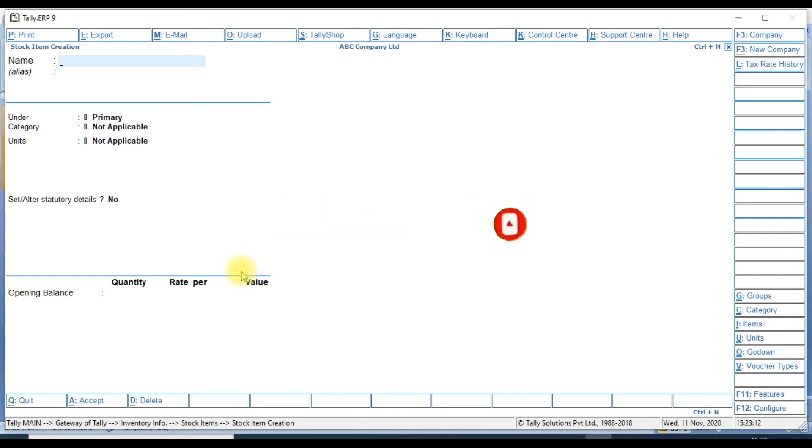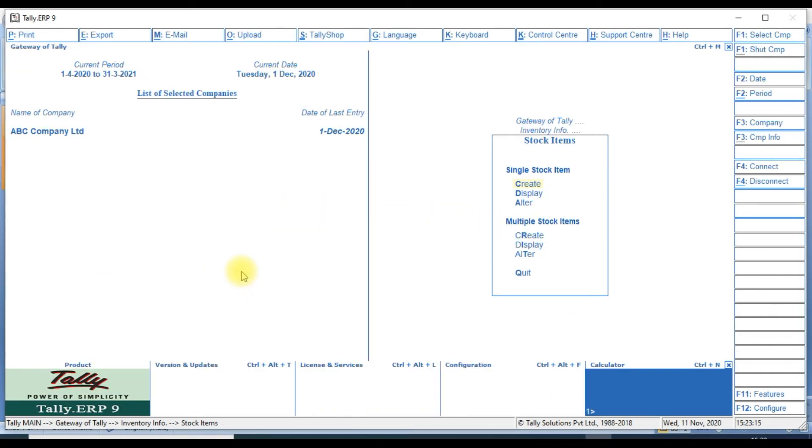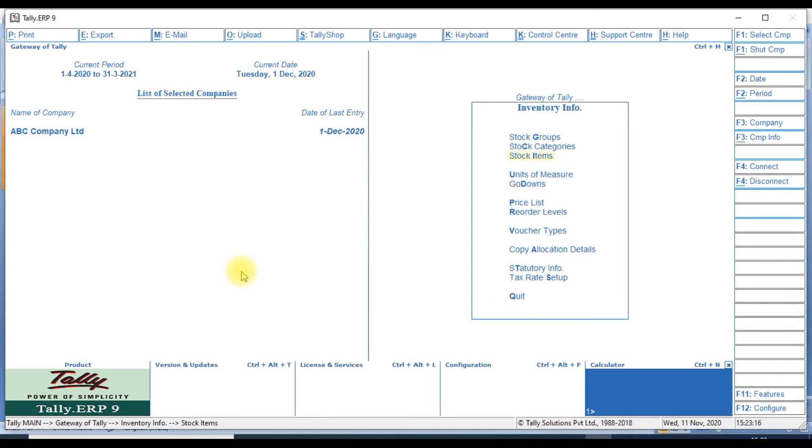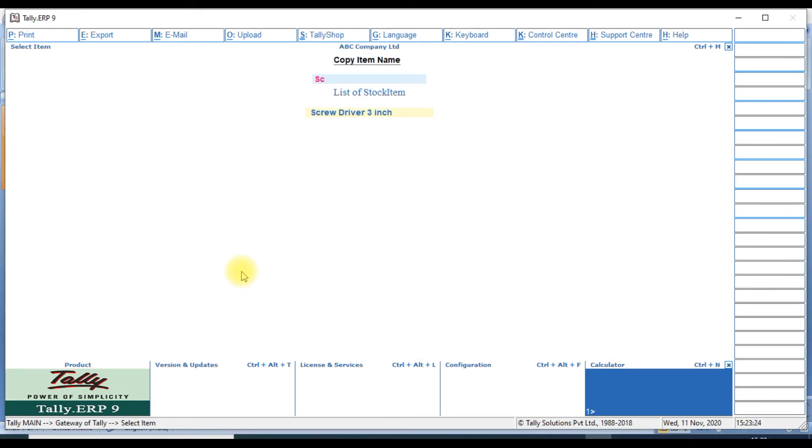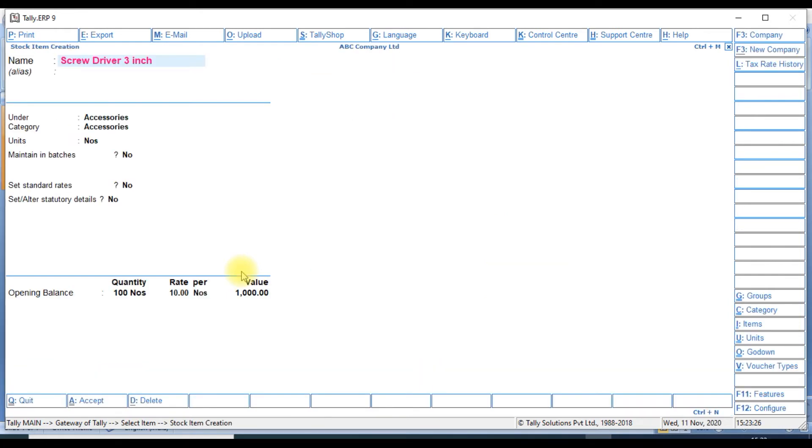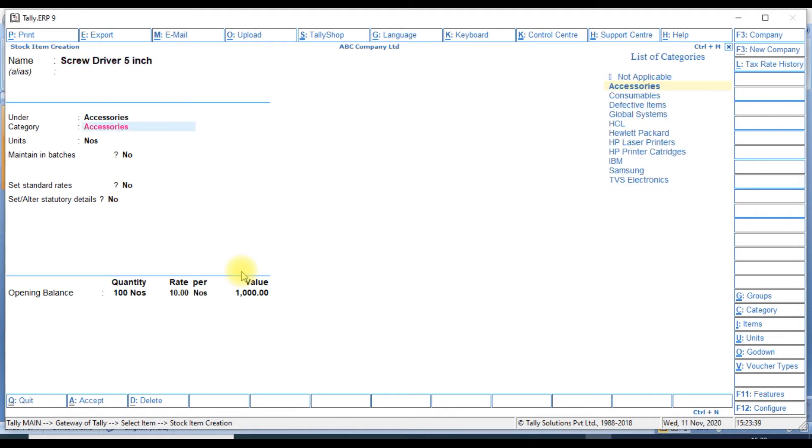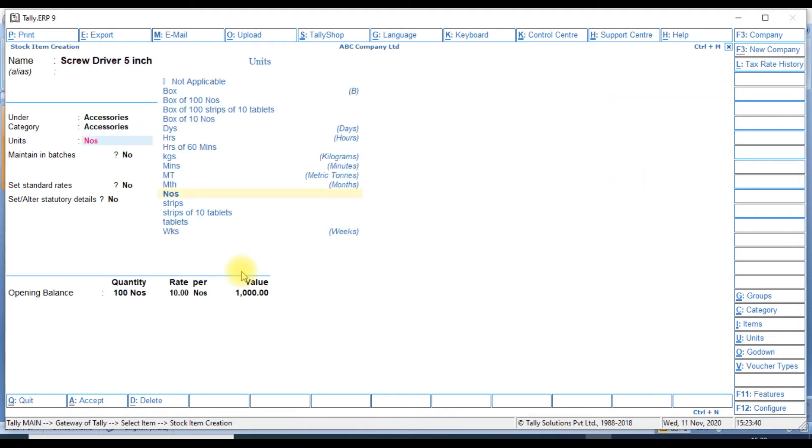Then we create one more screwdriver. The screwdriver length is five inch. We create one customization. The customization will show item creation. We will select the screwdriver, it will open. We will change screwdriver three inch to five inch only. Then save the transaction.